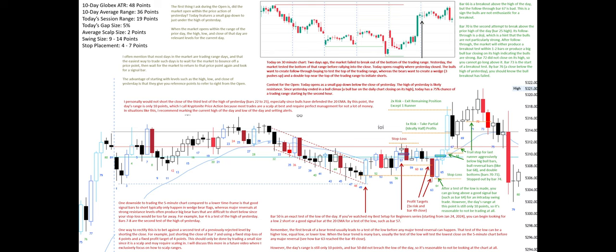Bar 66 is a breakout above the high of the day, but the follow-through bar 67 is bad — a sign the bulls are not enthusiastic for a breakout. Bar 70 is the second attempt to break above the prior high of the day at bar 25. Its follow-through is a doji, which hints the bulls are not particularly strong. After follow-through, the market will either produce a breakout test within 1-2 bars or produce a big bull bar closing on its high indicating the bulls are strong. Bar 72 did not close on its high, so you cannot go long above it. Bar 73 is the start of a breakout test. By bar 76, a close below the high of yesterday, you should know the bull breakout has failed.